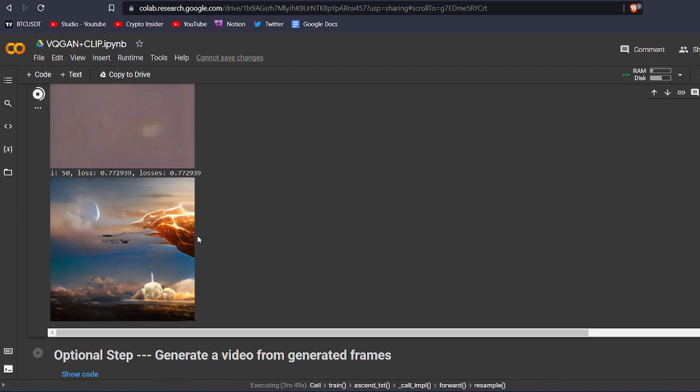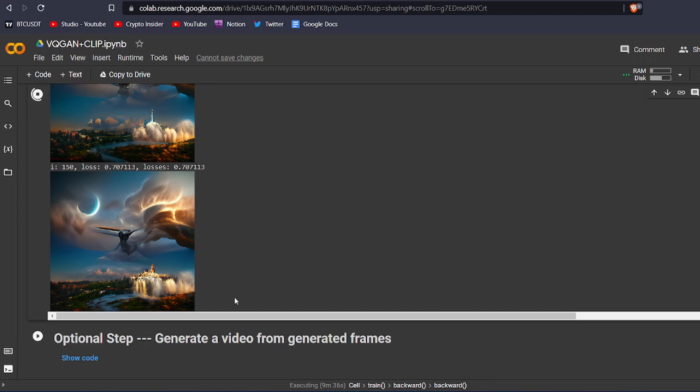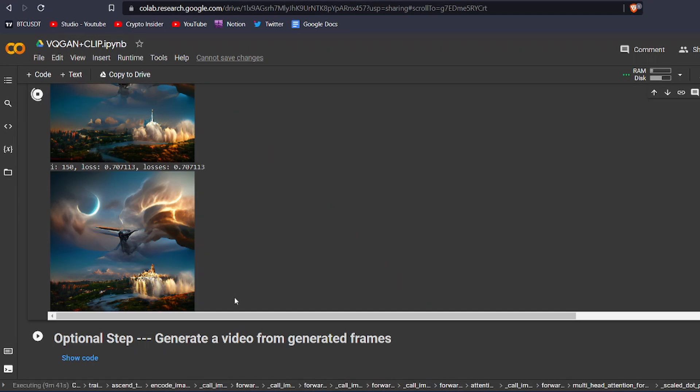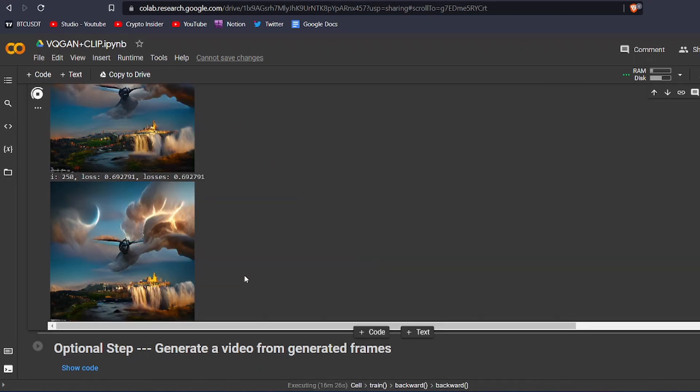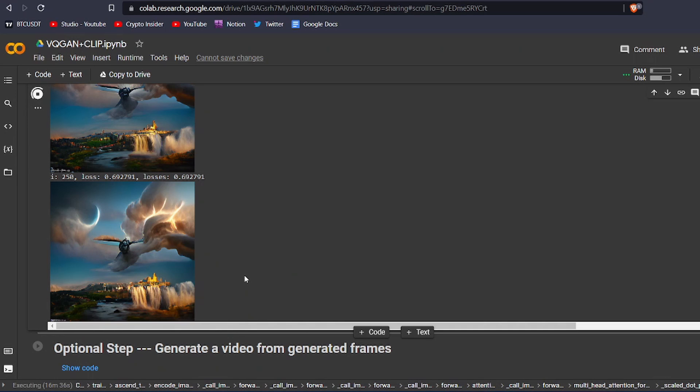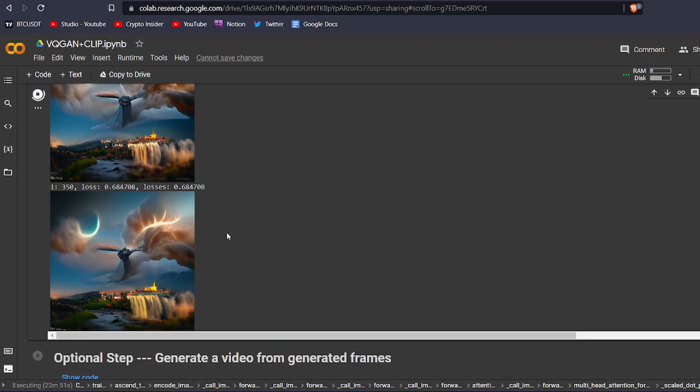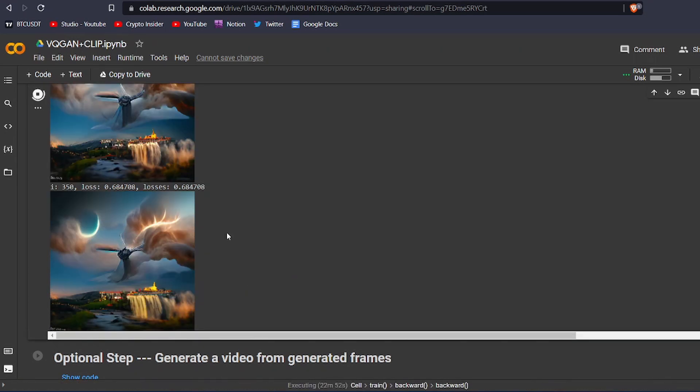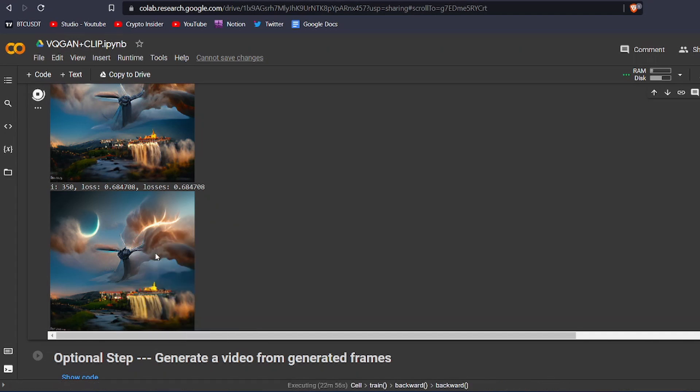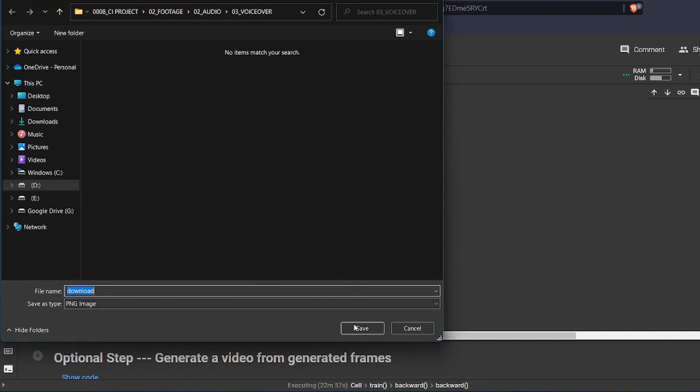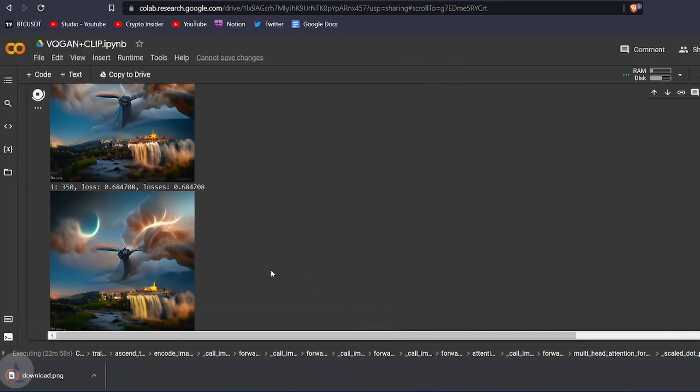You can see how many steps it has finished from here. The program will show an output image when it reaches 50 steps. This process will take some time, so you will have to wait for a couple of minutes to see great results. As you can see, the image is getting better as time passes. If you aren't satisfied with the result, then you can let it run for a couple more minutes, and it will create high-quality art for you. But if you are satisfied with the result, then you can right-click on it and then save it to your computer. It is that easy.